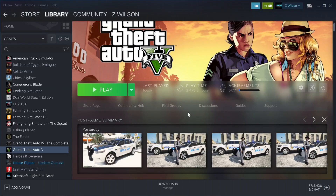Hello everybody and welcome back to another GTA 5 LSPDFR tutorial. Today we're going to teach you how to install LSPDFR. It's going to be for the newest updated LSPDFR through Steam, so you've got to have a legit copy of GTA 5. Thank you all for coming by and watching — big shout out to every single one of you subscribers and sponsors. If you're new to the channel, definitely hit that subscribe button.